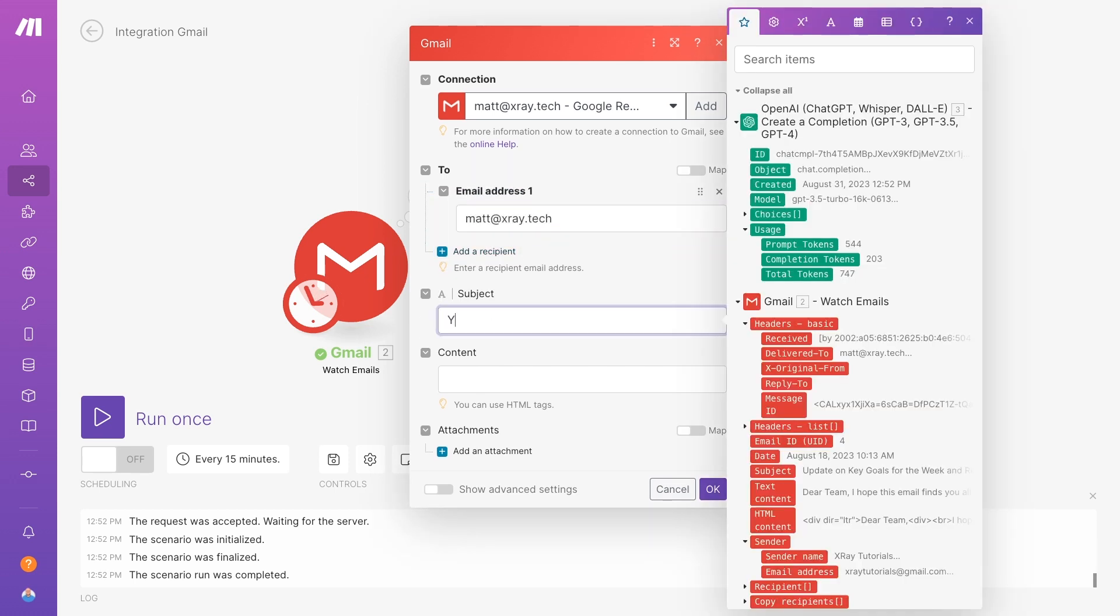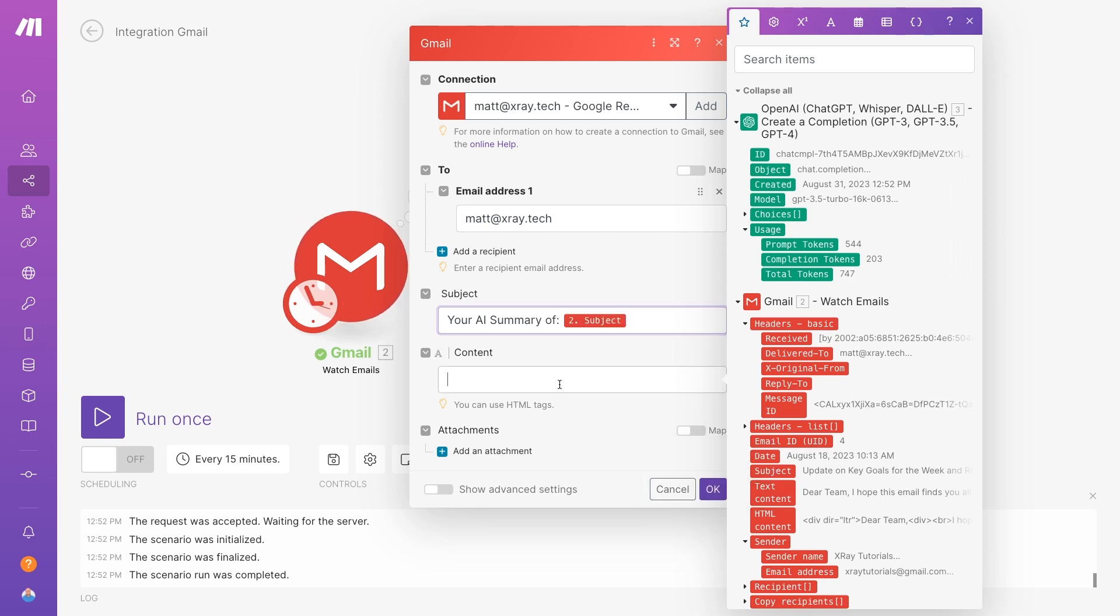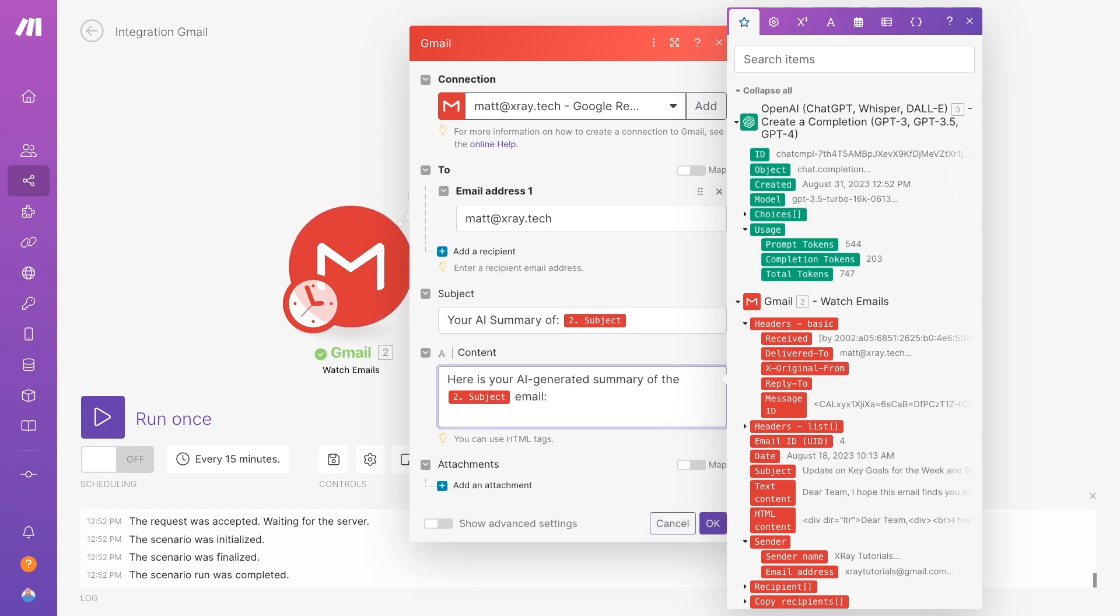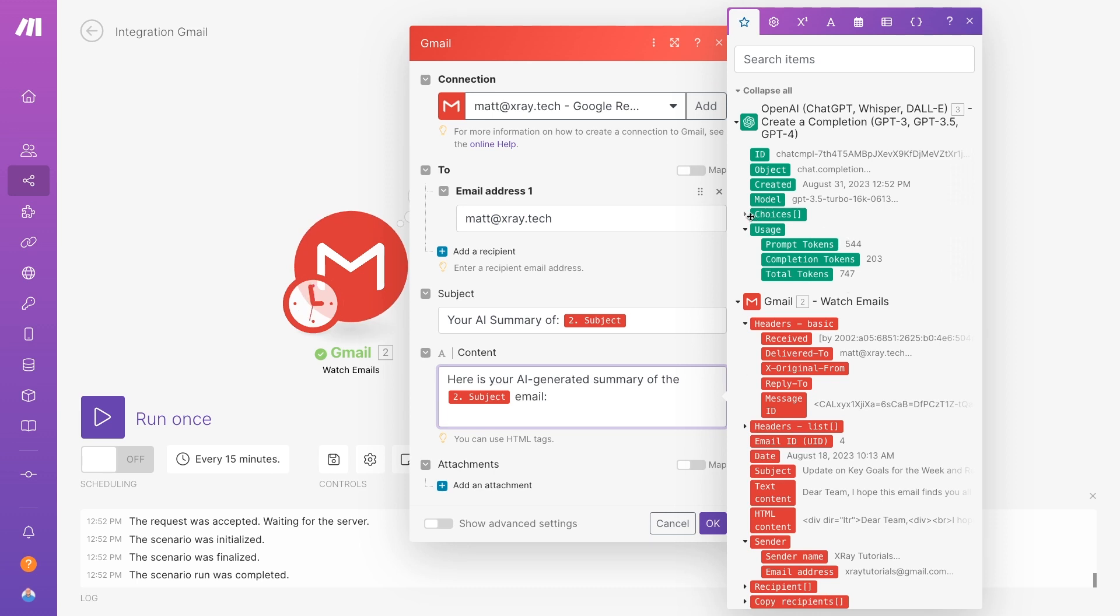And I'll use data from the trigger to dynamically generate the correct subject line from the original email. Finally, we can compose a message. Here is your AI-generated summary of the subject email. I'll replace subject with the actual subject retrieved in the trigger. Then, after this brief message, I'll add the AI's output.